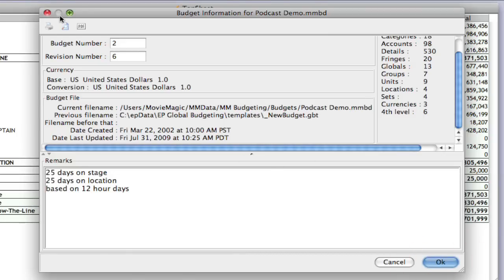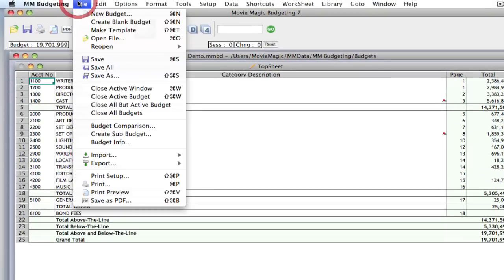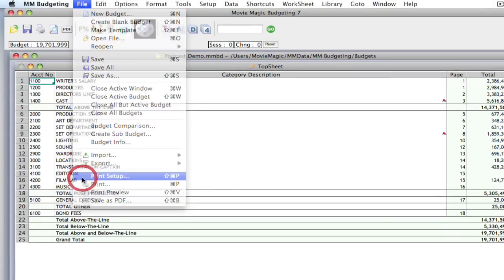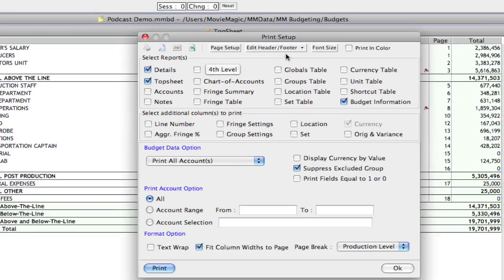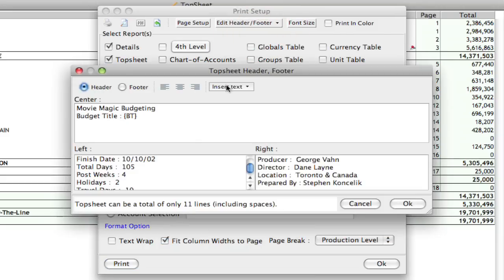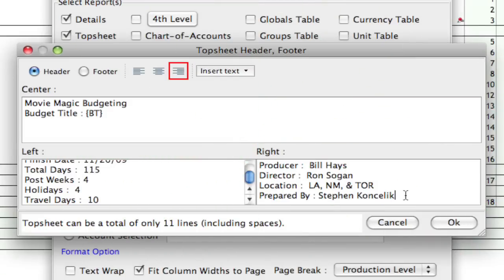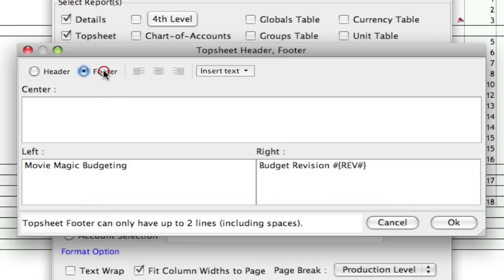So, let me go back into the print setup. And I'll go back to the top sheet only. And I'm going to go ahead and update a lot of this information. Okay, so I've updated a lot of the information here just by clicking here and editing it.